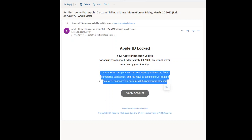It says 'you can access your account and any Apple services' — fair enough — then 'Before' with a capital B, which should be lowercase. It reads: 'completing verification before 12 hours or your account will be permanently locked.' That just doesn't sound correct, it doesn't read very well, and Apple never sends anything like that.